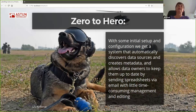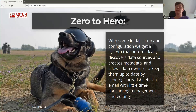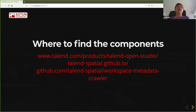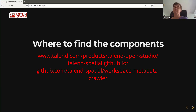Just to summarise: this system, crawler, does take a little bit of initial config and set-up. But once you've done that, you've got a system that can automatically find data sources and create metadata for them, allowing data owners to do the minimum bit of work needed to keep records up to date by sending spreadsheets. At the end, we get perfectly valid metadata with really very little human touch. It takes a couple of components: Talend itself — the open source version — then Talend Spatial, the geospatial plugin, and finally the Workspace Metadata Crawler plugin itself.